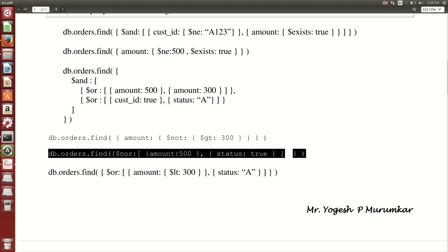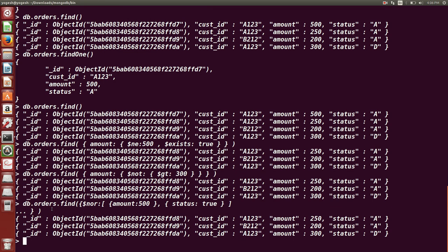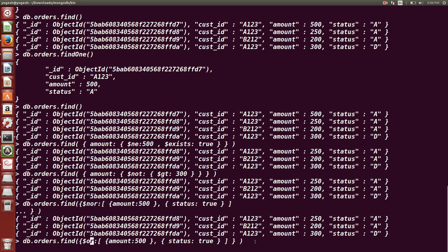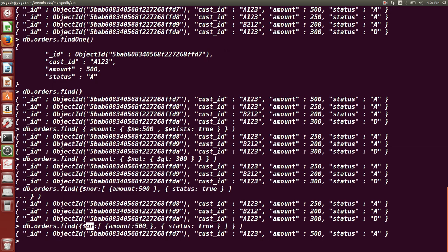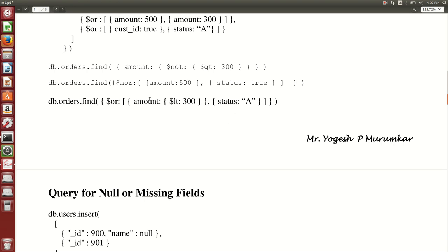You can also use $nor. Using $nor, neither amount should be 500 nor status should be true — we get three documents showing amount, status, and customer ID with no document having amount 500 and status true. For $or, making the change in the previous query using $or gives you documents where amount equals 500. This is how you can use and, or, not, nor in find.